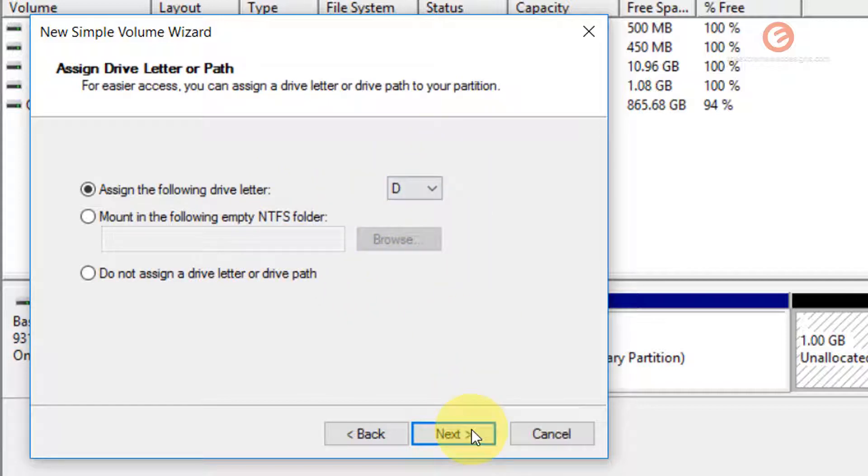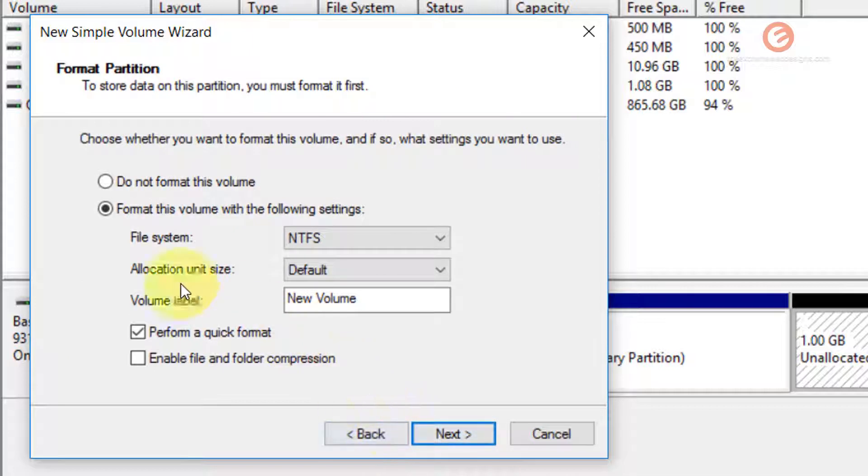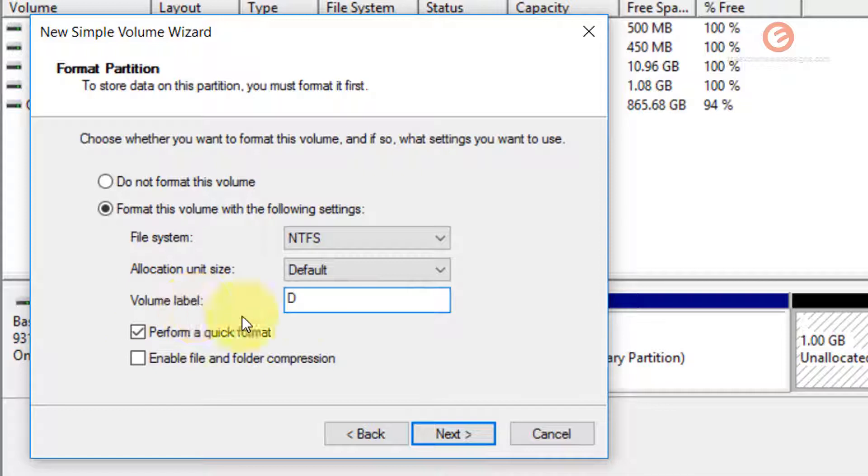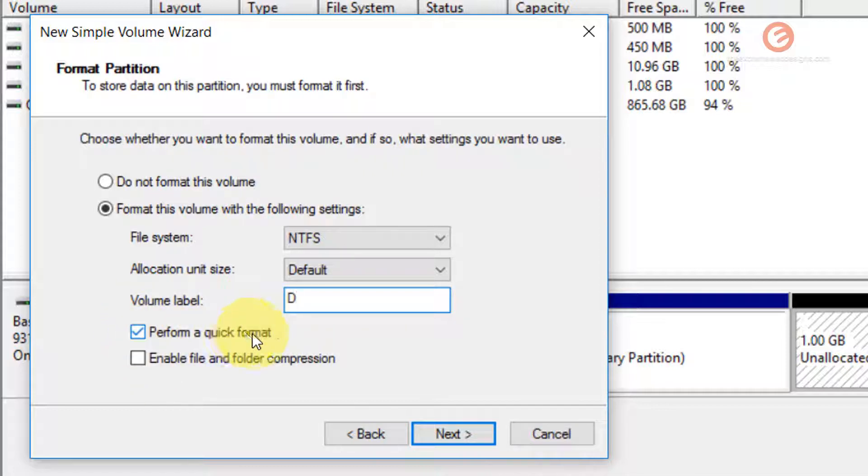Click on the next button, and for the volume label option, just enter the drive letter. I'm going to enter D, and make sure that this checkbox that says perform a quick format is checked.